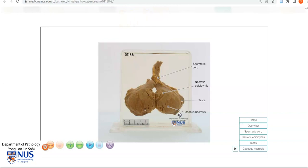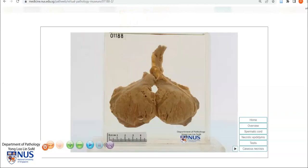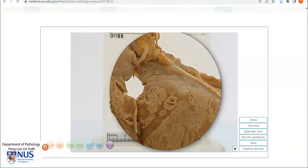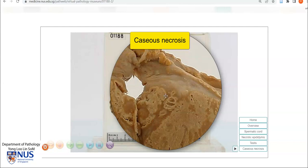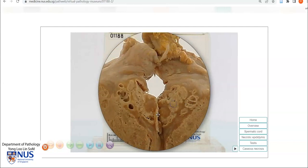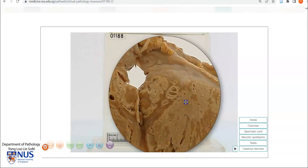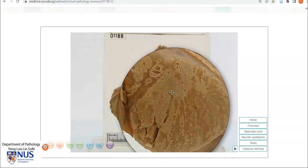Let's take a look at higher magnification. We can see that the epididymis is involved by these yellowish geographic areas of caseous necrosis. In some areas it appears quite friable and breaking apart, and that's the classical appearance of caseous necrosis, which has this kind of cheesy appearance. The testicular parenchyma shows extensive pale areas of caseous necrosis. There is a little bit of normal viable testicular parenchyma, which are these more tan brownish areas in between the pale areas of necrosis.